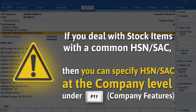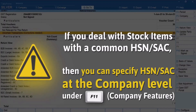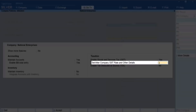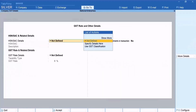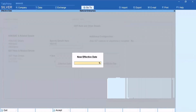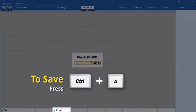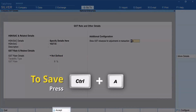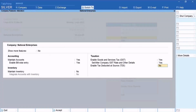You may be dealing with items with a common HSN or SAC. Press F11, enable Set or Alter Company GST Rate and other details. Under HSN or SAC Details, select Specify Details here and press Enter. Enter HSN or SAC and press Enter. Select the new effective date and press Enter. Press Ctrl plus A to save the new effective date. Now press Ctrl plus A to save the changes made in the company.